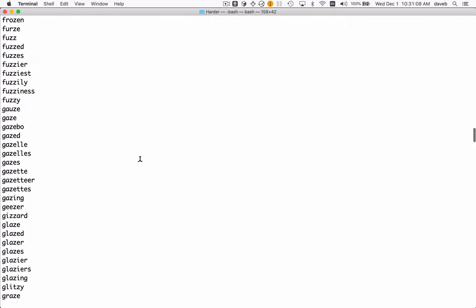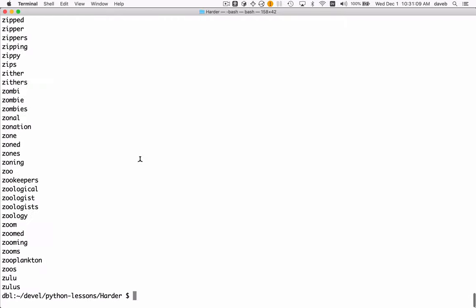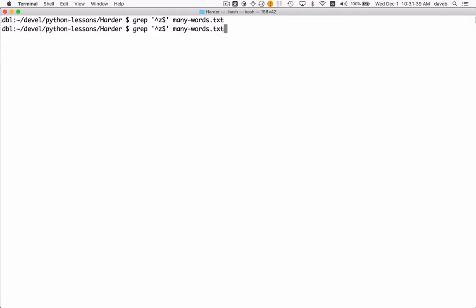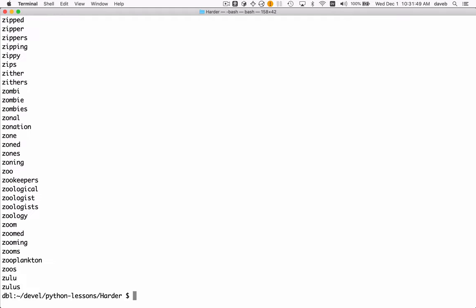Now what if I wanted to find words that have z as the first letter? I could use these symbols. The caret means the beginning of the line or word, and the dollar sign means the ending. So this would find only words consisting of a single letter z, of which there are none. But if I say z followed by anything any number of times, now we find all the words that start with z.